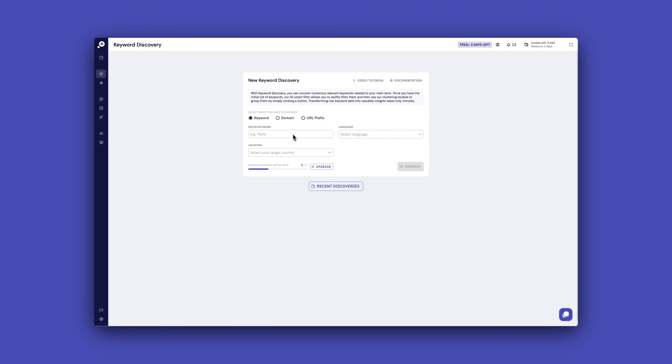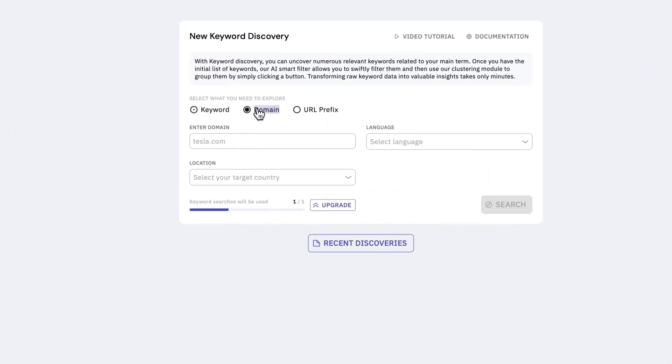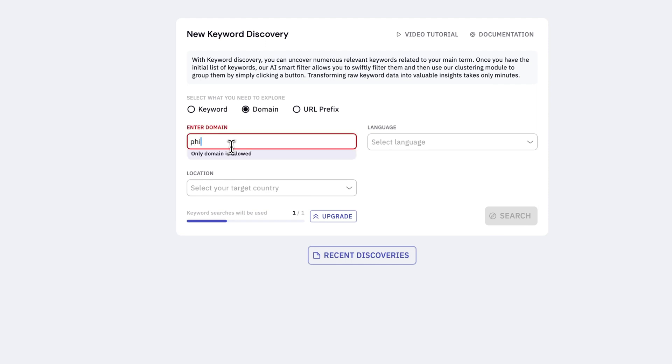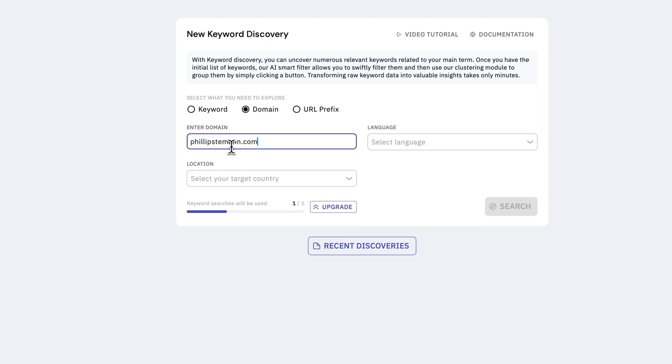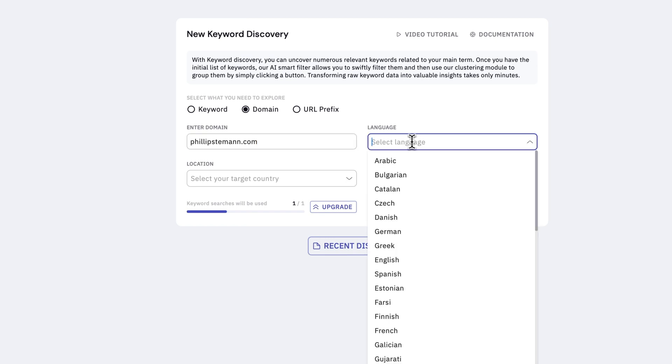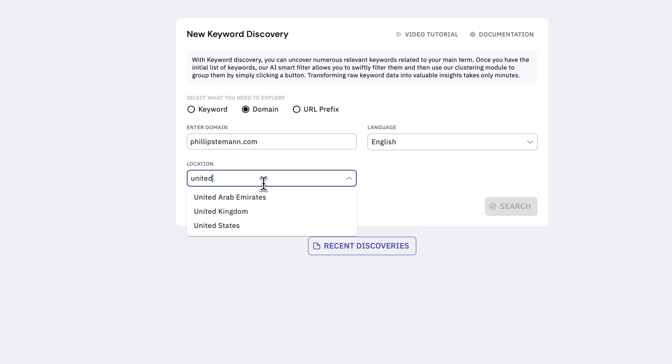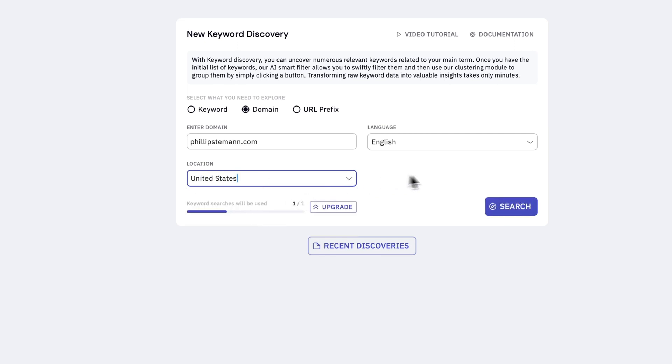Starting with the keyword research, then there are three different ways you can run it. Either you can enter your seed keyword, you can enter your domain or your URL. If you enter a seed keyword, then it finds all related keywords to that seed keyword. If you enter your domain, then it finds related keywords to your domain and the same for the URL.